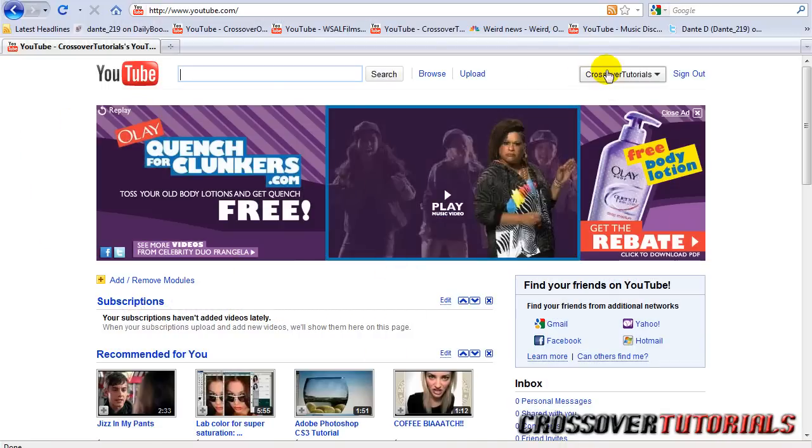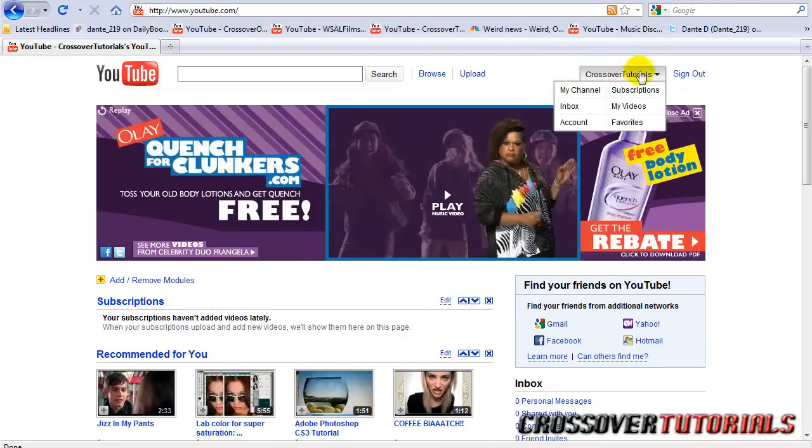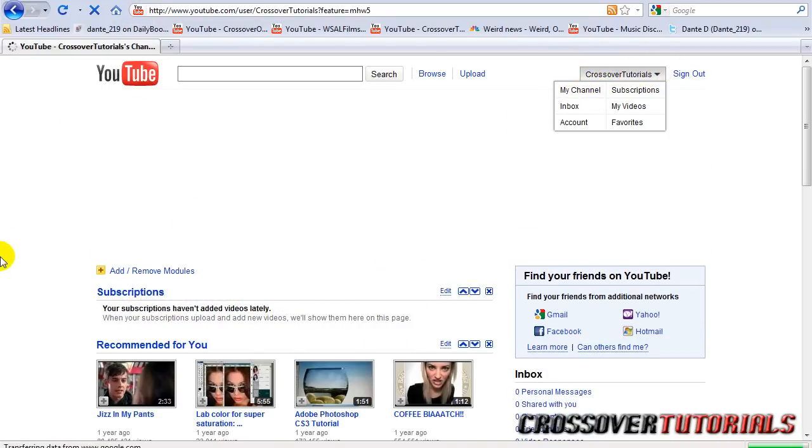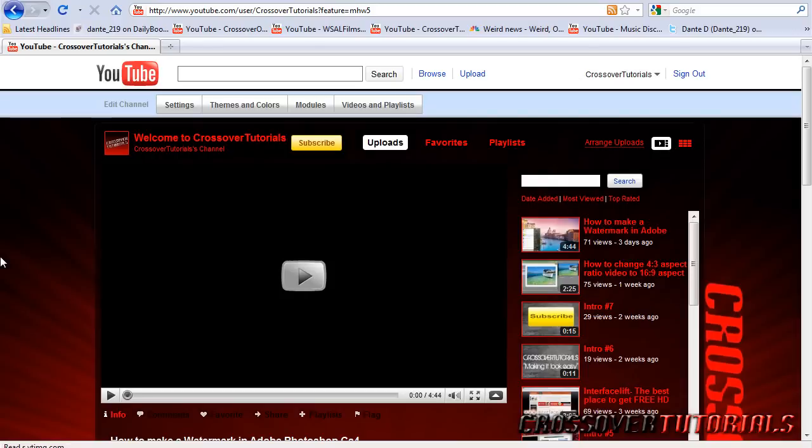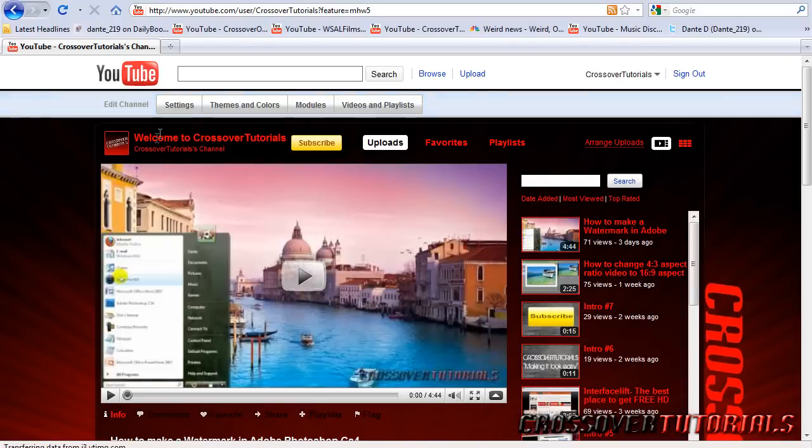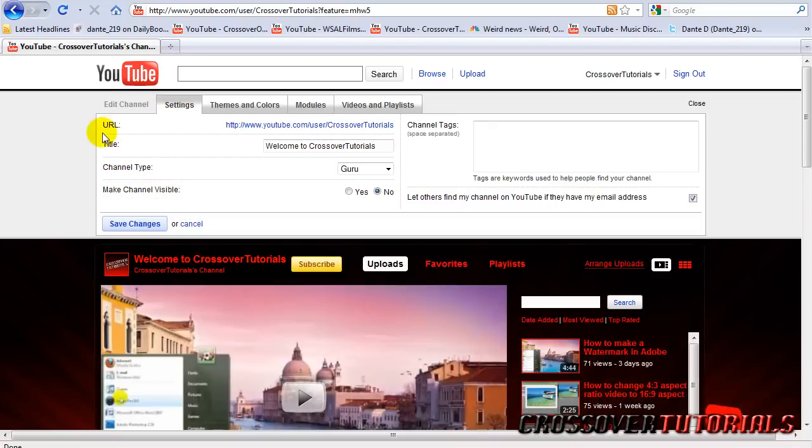Log into YouTube, go up to your name, click on it, go to my channel. Now, go to settings first.